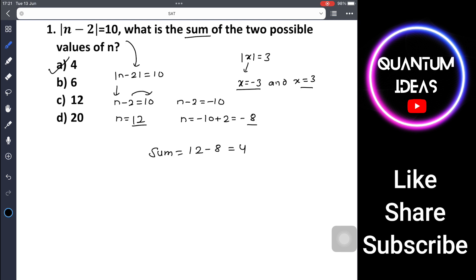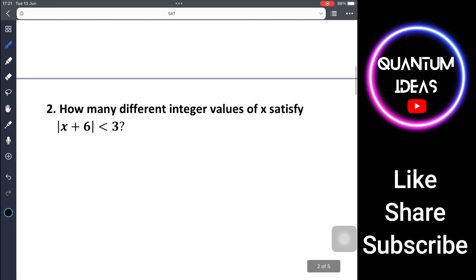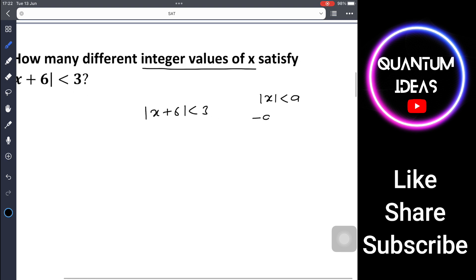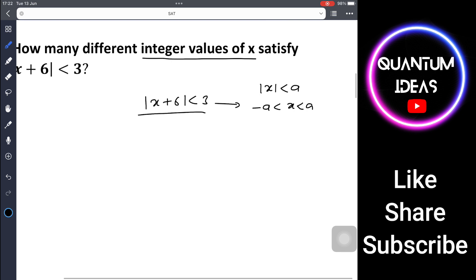Problem 2: how many different integer values of x satisfy modulus of x plus 6 is less than 3? We can use the formula: if modulus of x is less than a, we expand this as the inequality minus a is less than x is less than a. Applying the same pattern here, we write minus 3 is less than x plus 6 is less than 3.